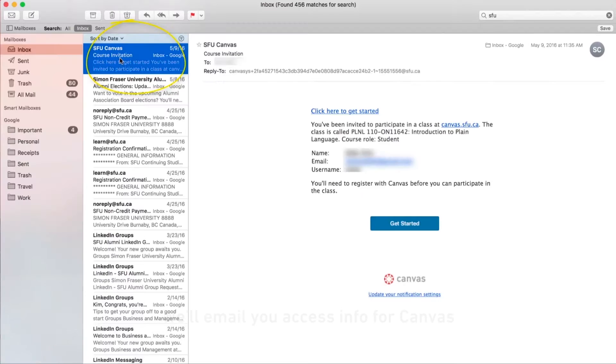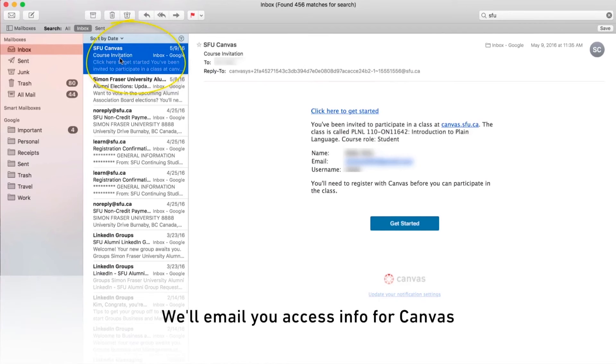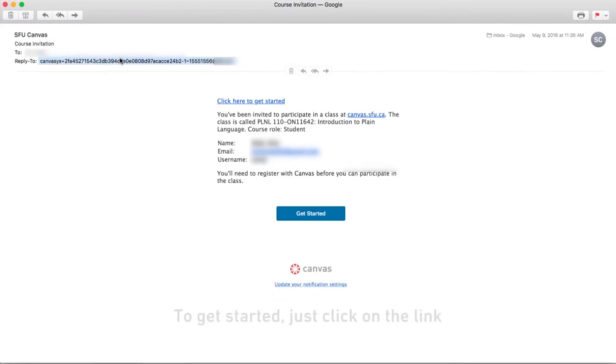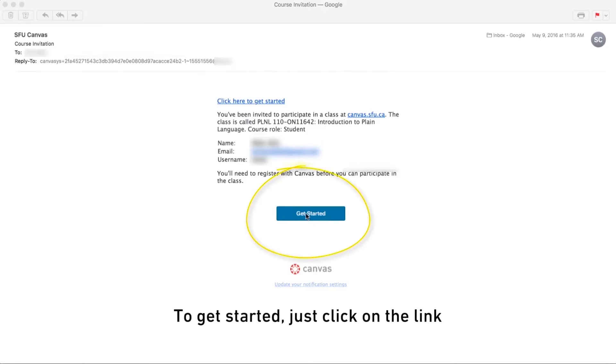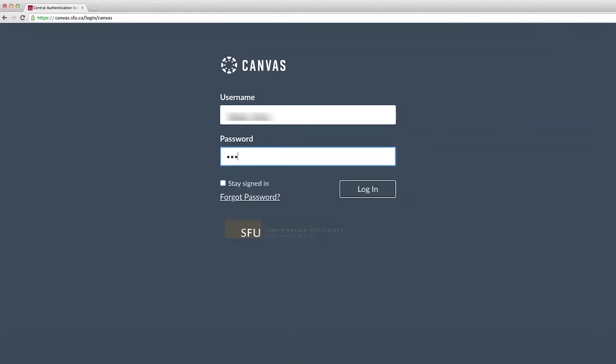Before you begin your online course, we'll email you info on how to access Canvas. To get started, just click on the link. You'll be taken to a webpage where you can set up a new Canvas account. If you already have an account, simply log in.